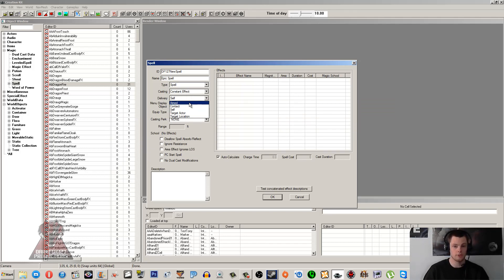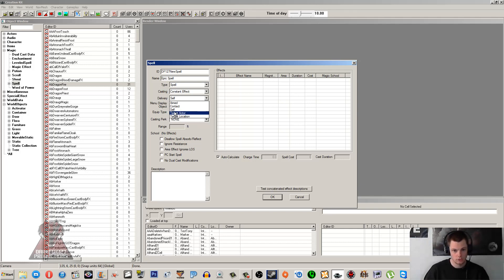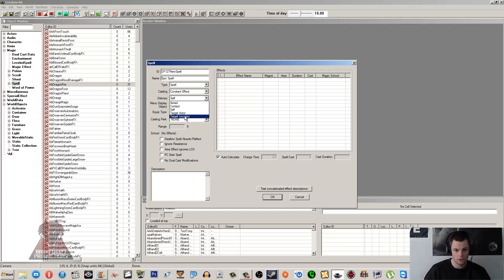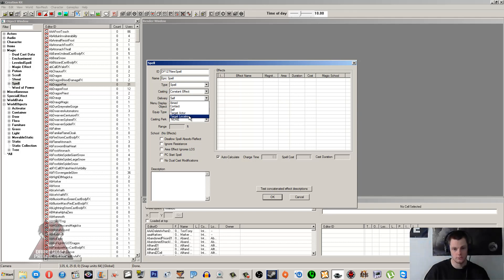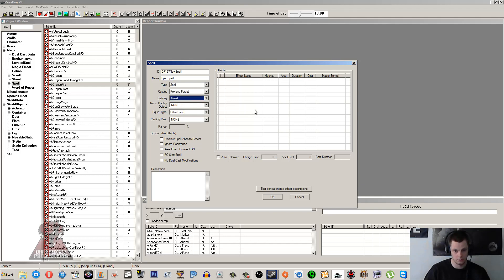That's the other thing that I covered in the magic effect tutorial. Aimed is obviously wherever your crosshair is aiming, it's going to aim and hit that exact location. Contact is as it hits the actor, so you might have to move right up to the actor and hit them specifically. Self is going to hit the caster, which is usually the player or could be an NPC who's using it. Target Actor is going to specify where you're aiming, the closest actor should get hit. Target Location is when you're hitting something like the ground, so if you were conjuring up a conjurable creature like a flame atronach, then it's going to be that exact location on the landscape. So I'll put Fire and Forget and I'm going to have this as an Aimed spell.